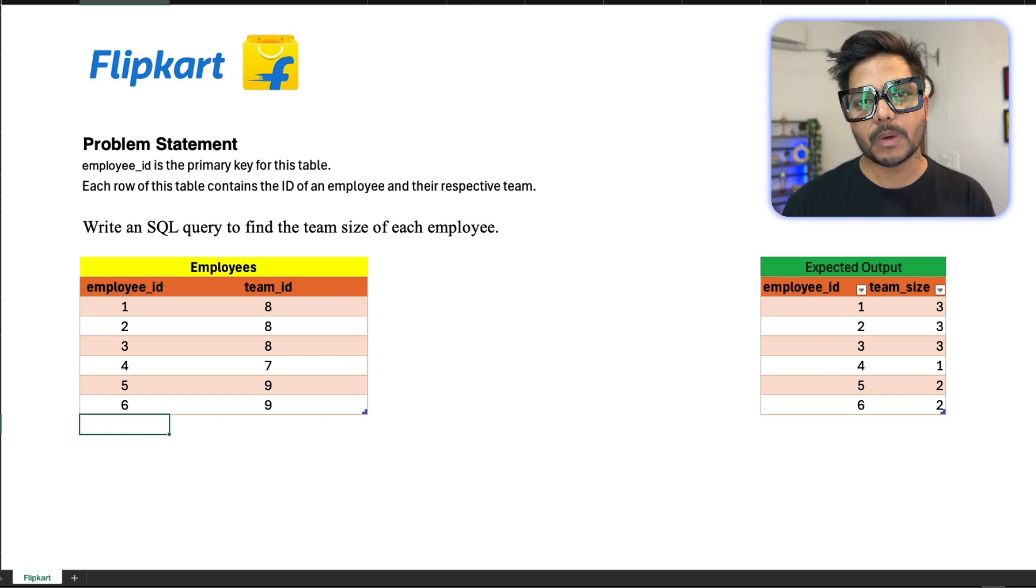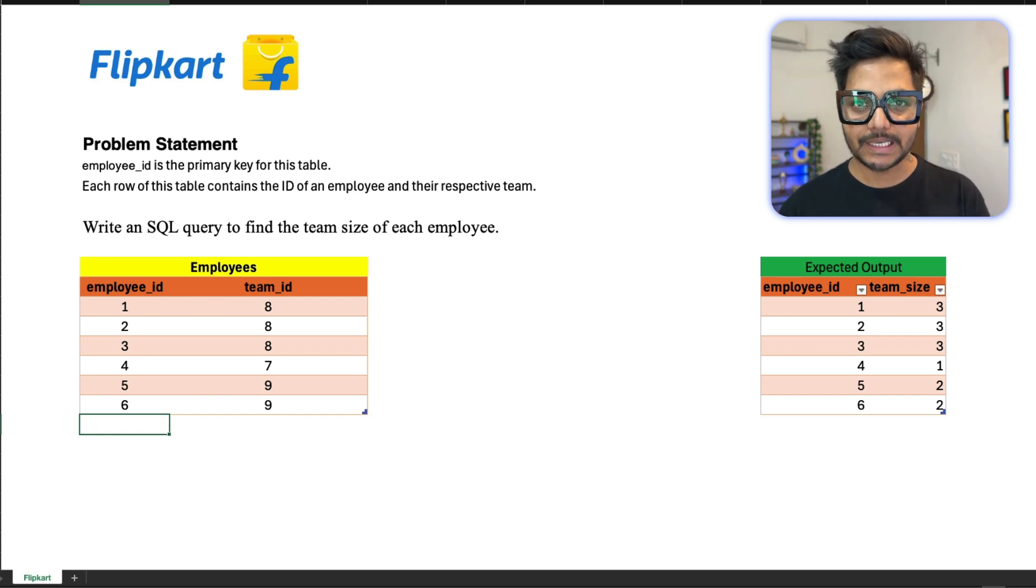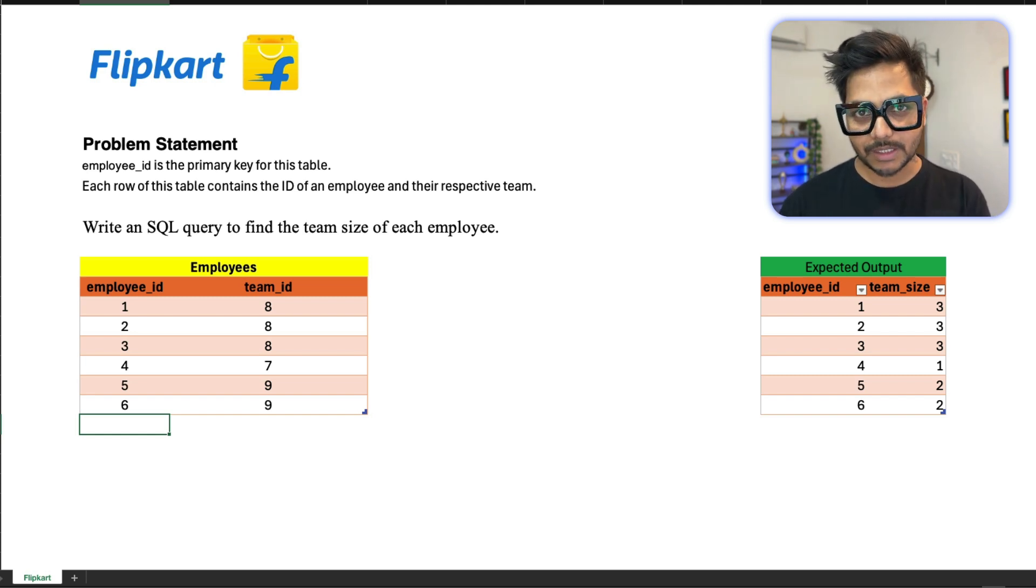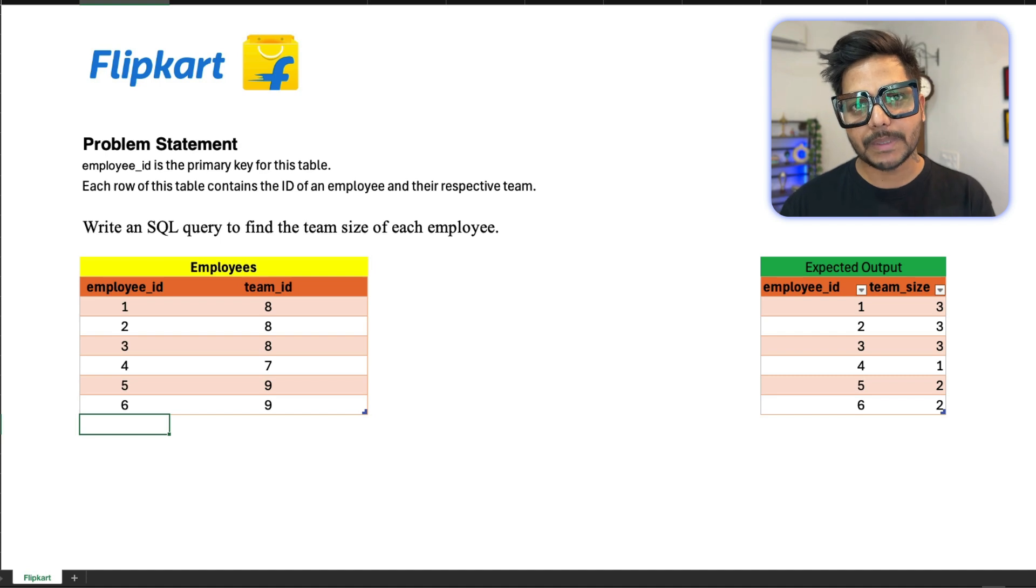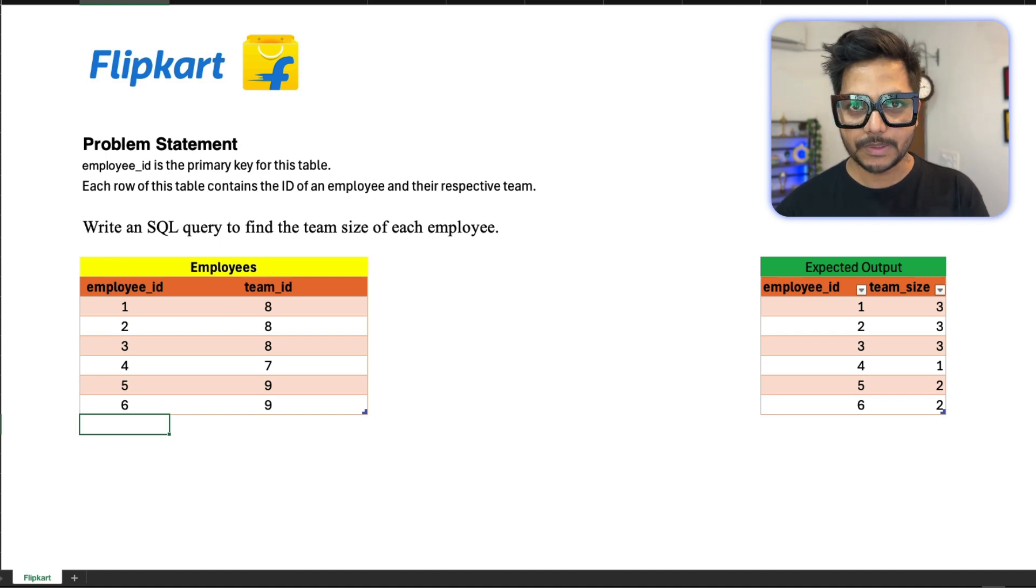Today we are going to solve one of the SQL questions asked in Flipkart Data Analyst interview. This is a very interesting question. So let's go ahead and see the problem statement. Then we will see how to solve this problem using logical approach.